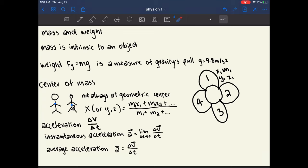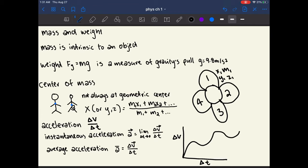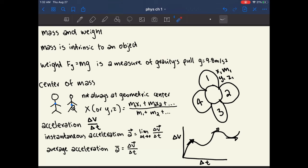Acceleration is the change in velocity over change in time: a = ΔV/ΔT. Instantaneous acceleration is the acceleration at a specific moment, found as the tangent to a velocity-time curve (similar to finding instantaneous velocity). Average acceleration is the total change in velocity over the total change in time. This video is getting long, so a part two will be uploaded very shortly — thank you for watching and I hope this helped.